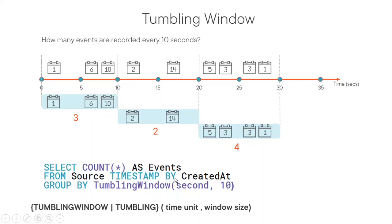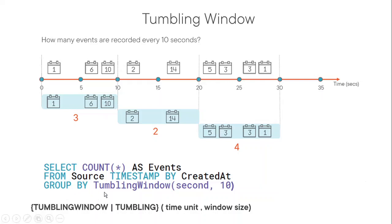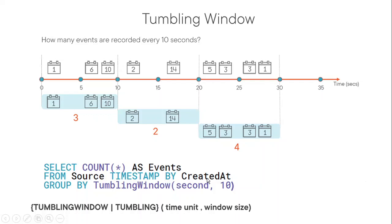So in streaming world, there are multiple timestamps available. So when I say multiple timestamps, for example, when the event happened, that is the event creation time. Then when it is ingested into our system, ingestion time is there, processing time is there. So based on our requirement, we're going to put on what timestamp we want to create our stream functions. So here it is on create time, but basically this thing you need to keep in mind.